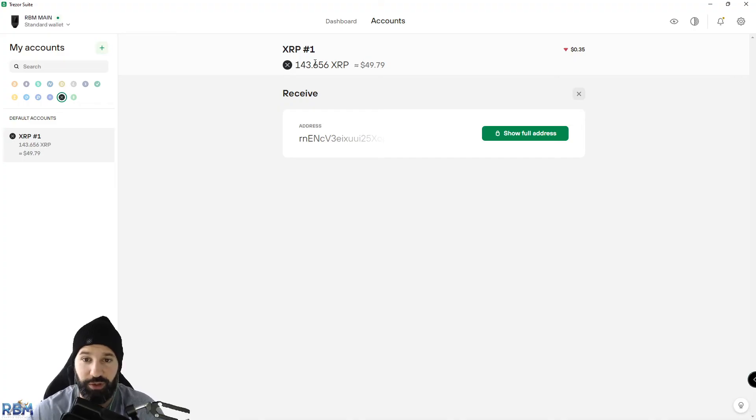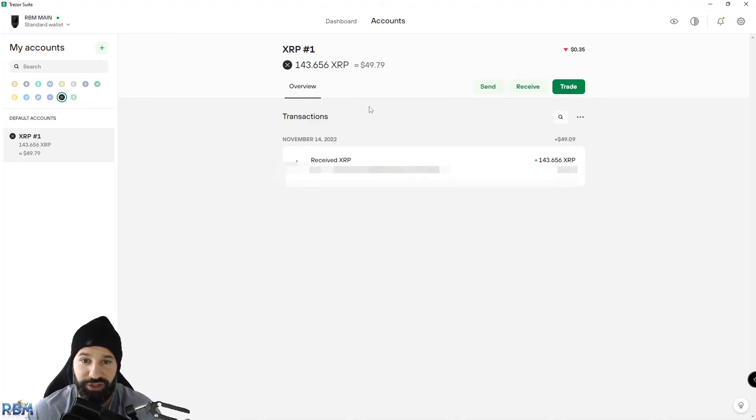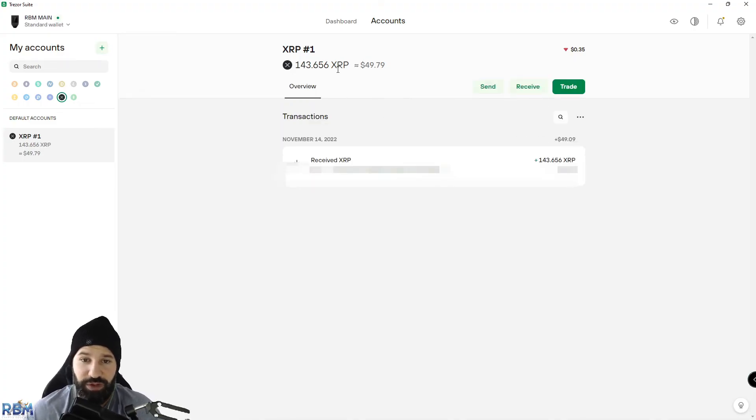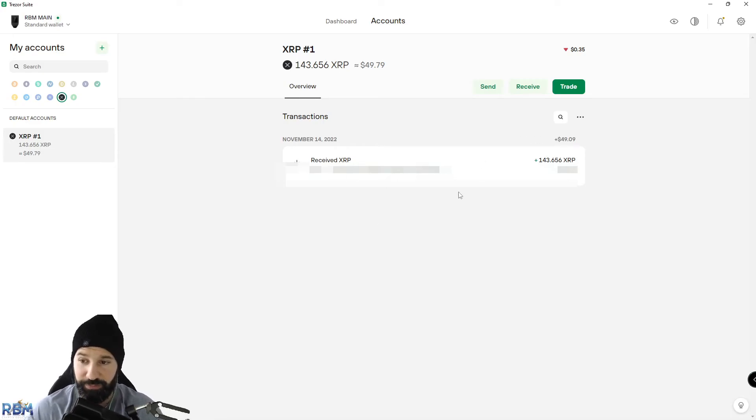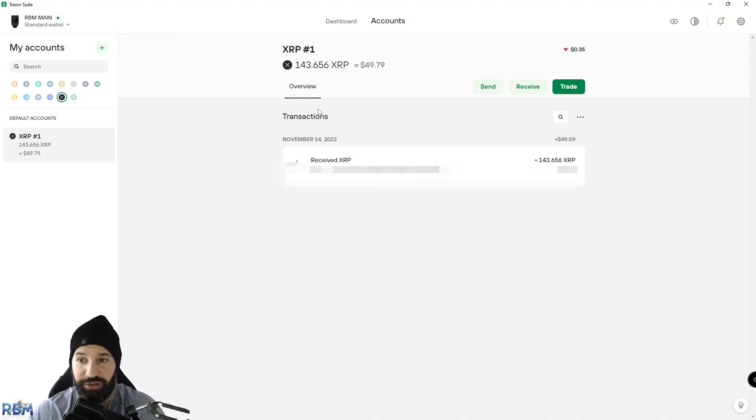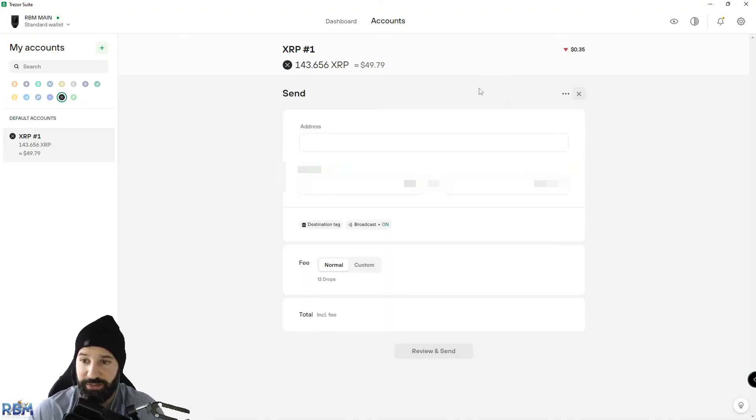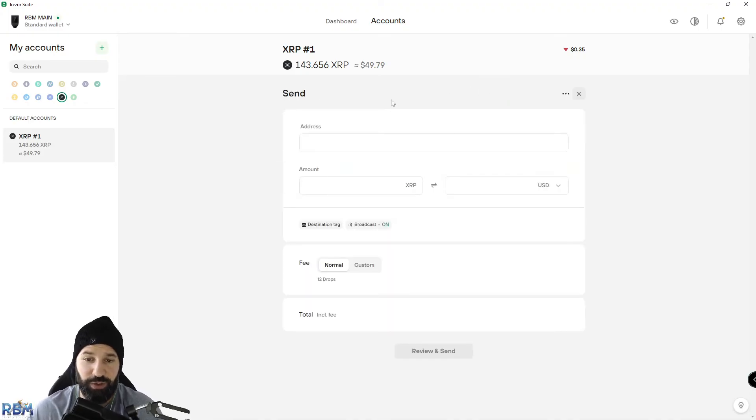To do this, we're going to head back to our main account section here on Ripple. You can see I've received my 143 Ripple from earlier. Now we want to send it back to the exchange, so I'm going to hit Send and then head back to Mandala Exchange.